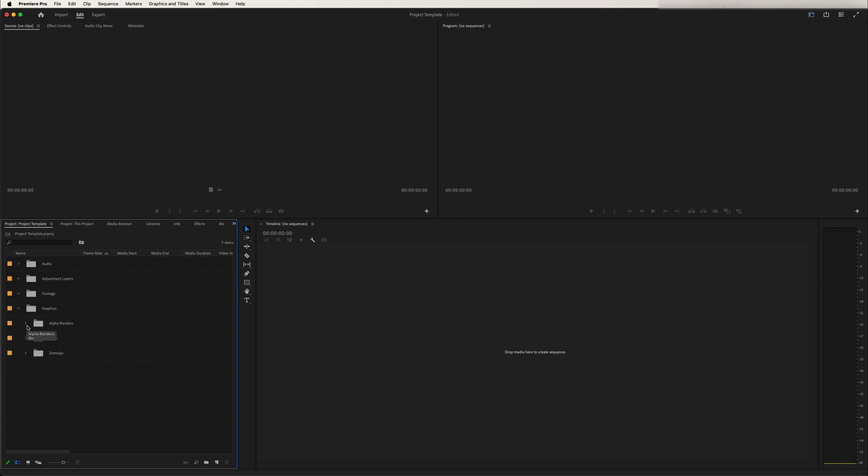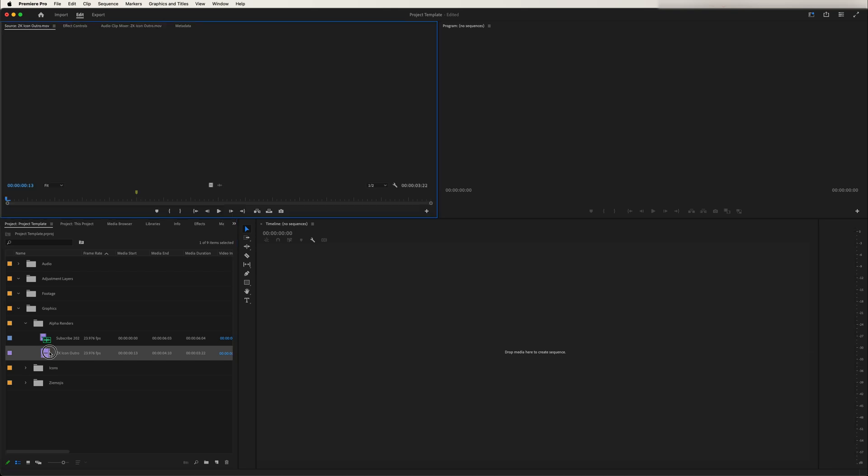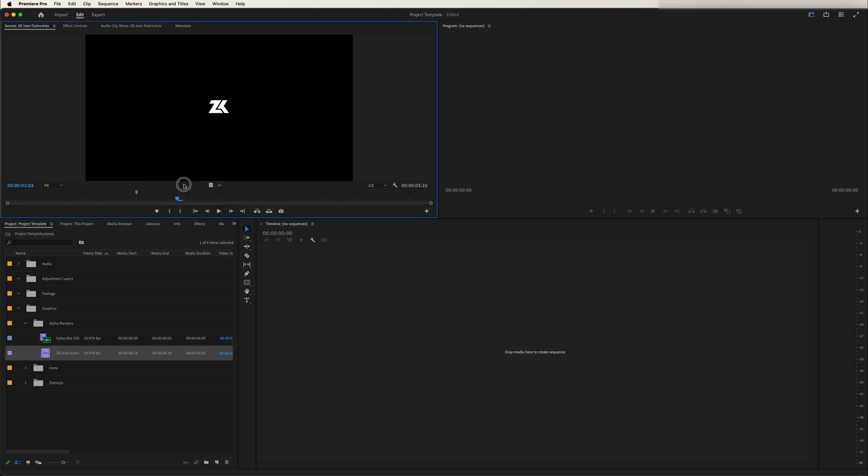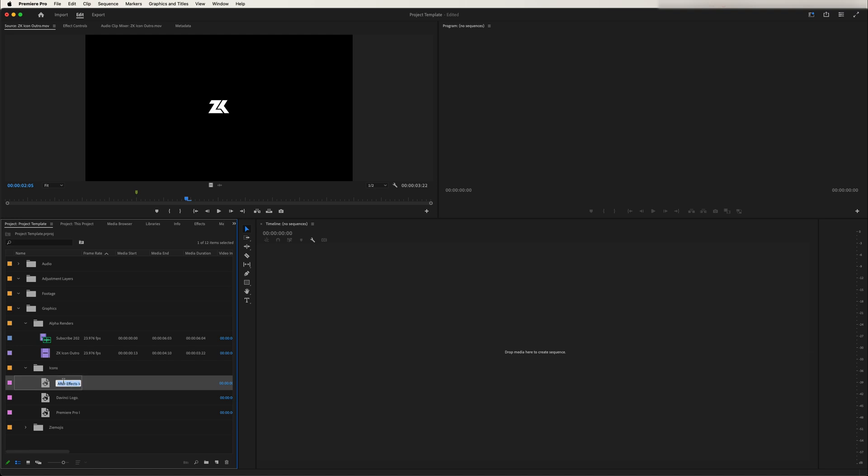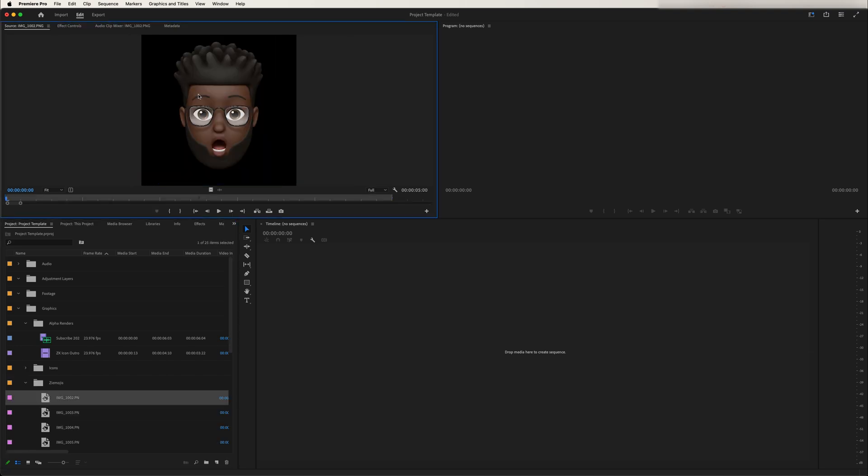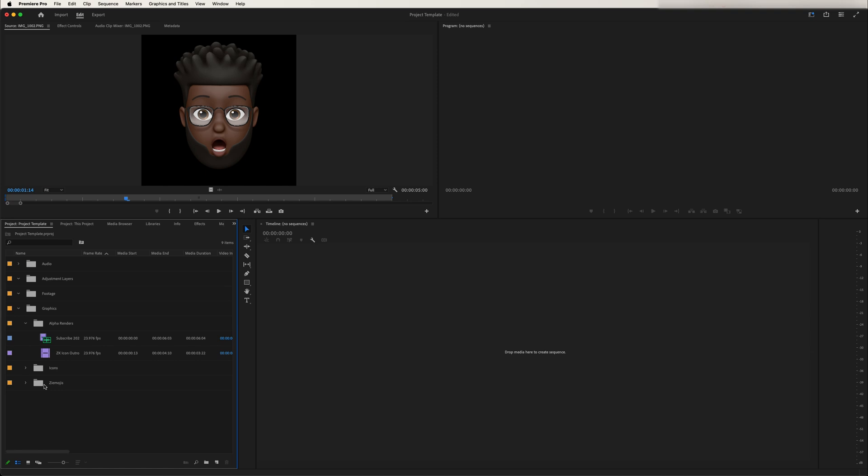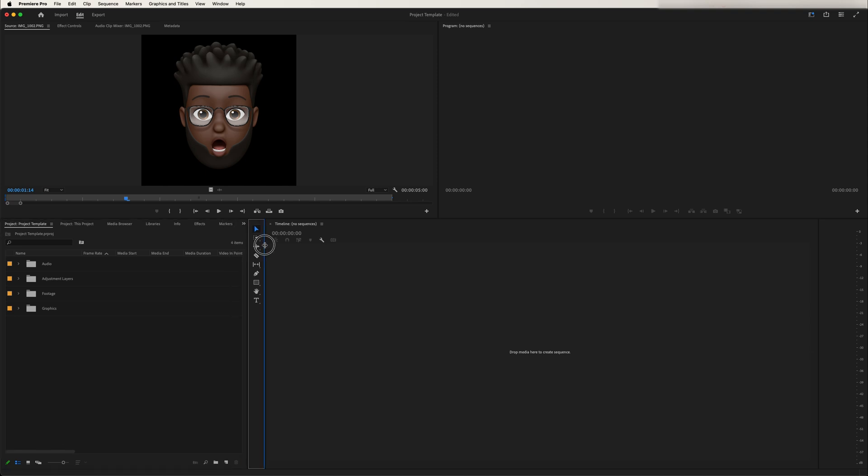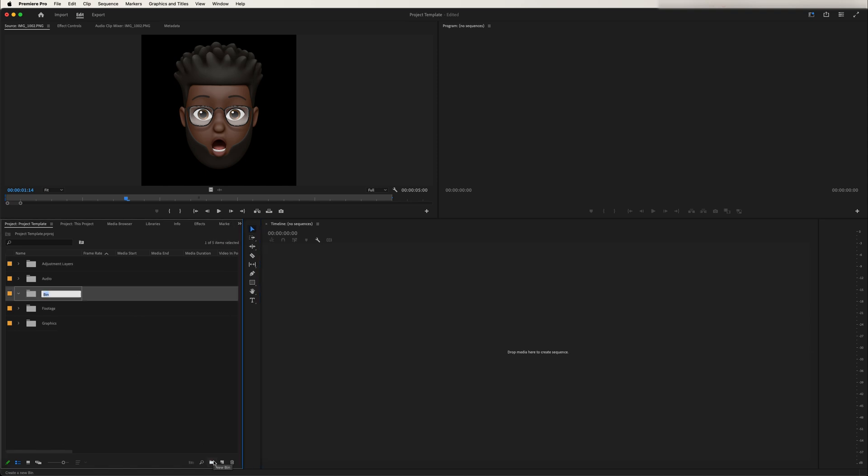I'm just going to actually create a folder for this music. I'm just going to say backtracks. So now under alpha renders I've got my outro, I've got icons here as well if I need them that sometimes I'll use, and I have these I call them Zemojis - they're just emojis that I created of myself on my phone so I sometimes use those. Now that we've done that we can also create a sequences folder. And then we can add a sequence.